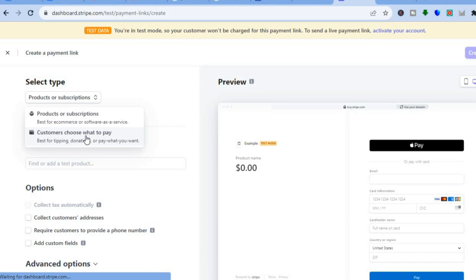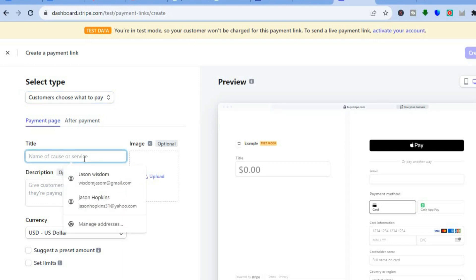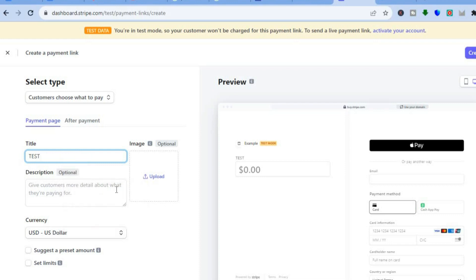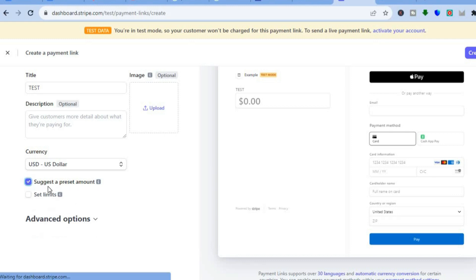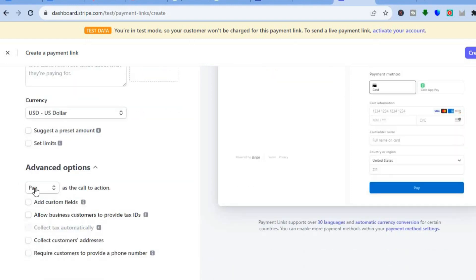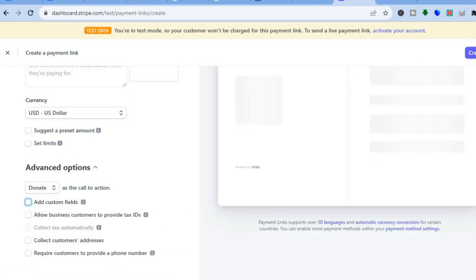Select customers and choose what to pay. After tapping on that, you could add your title right here — I'll name it 'test.' From there, you could upload an image. After uploading the image, you could add a description of why persons should donate. Then you can set the currency and suggest a preset amount if you want — tap right here and enter the amount you'd like persons to donate. Then tap on advanced options and since this is a donation, tap on donate right there. If you'd like to add other options, you can tap on add custom fields and type in whatever you want — for example, if you would like persons to leave their name.